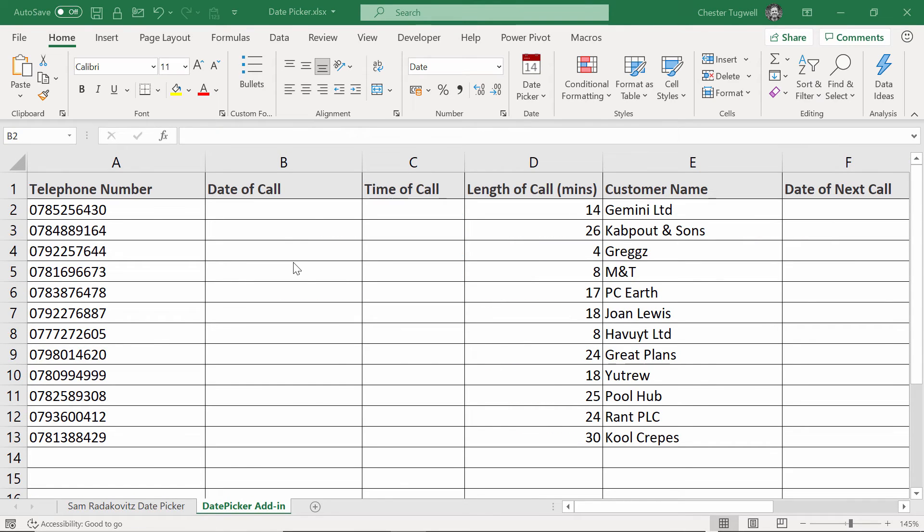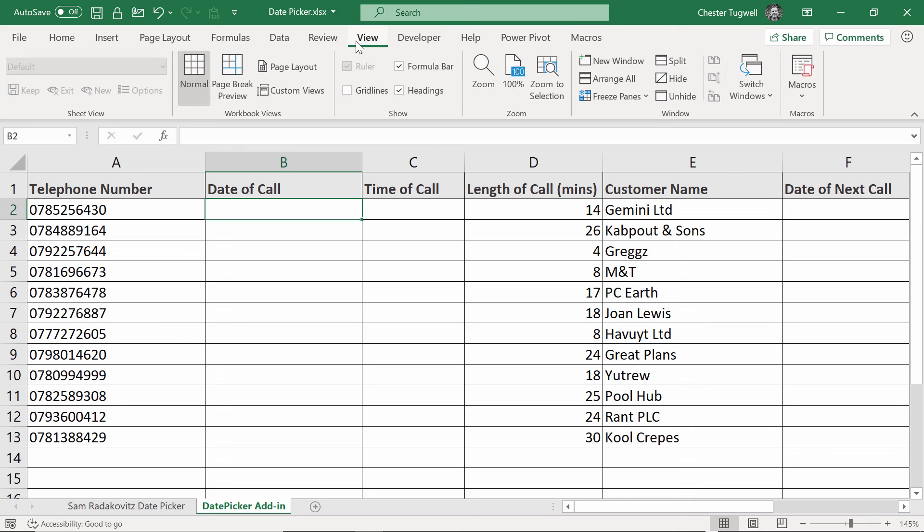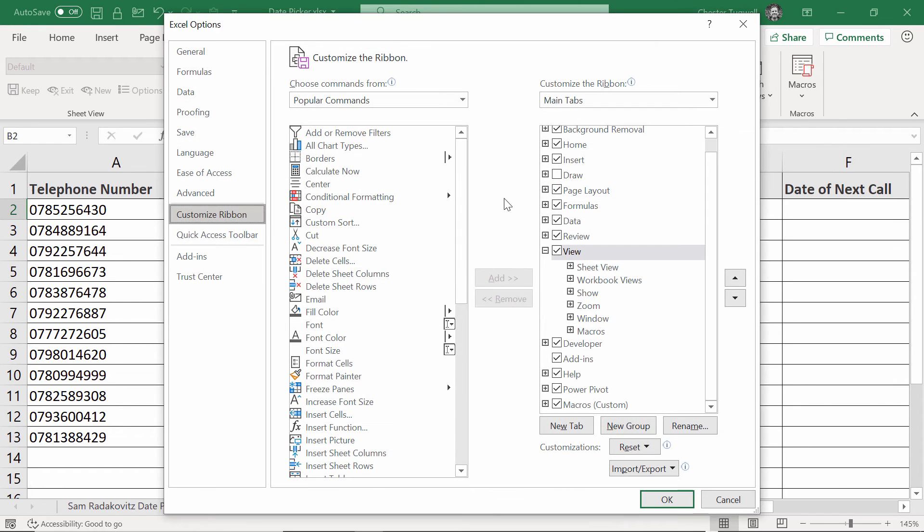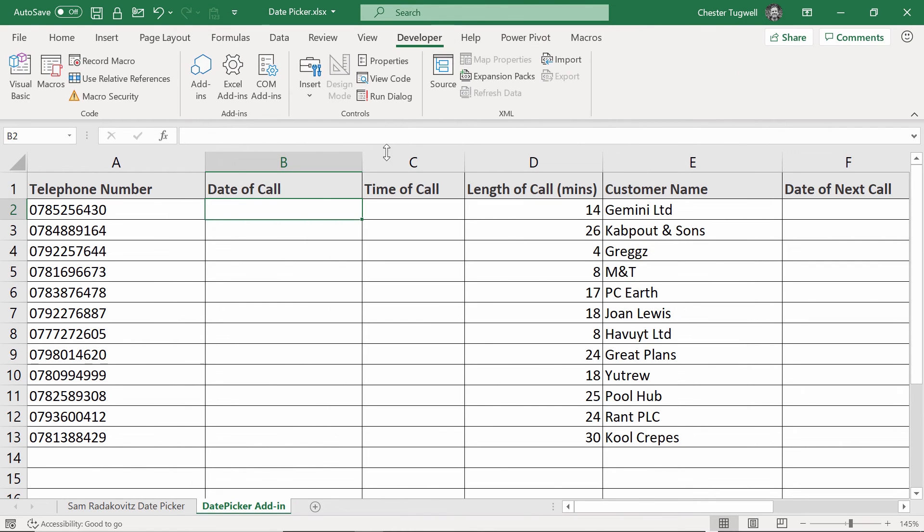To install the second date picker we're going to look at, you need to show the developer tab on your ribbon. To get it to appear, right click on one of the other tabs, customize the ribbon, tick developer here. Then on the developer tab, you've got an add-ins button, click on that.